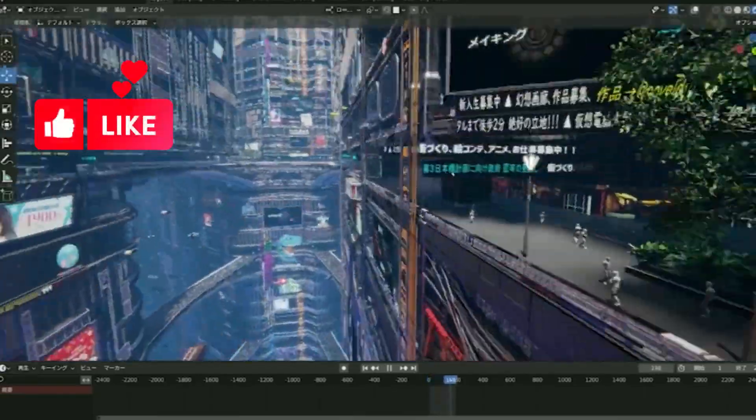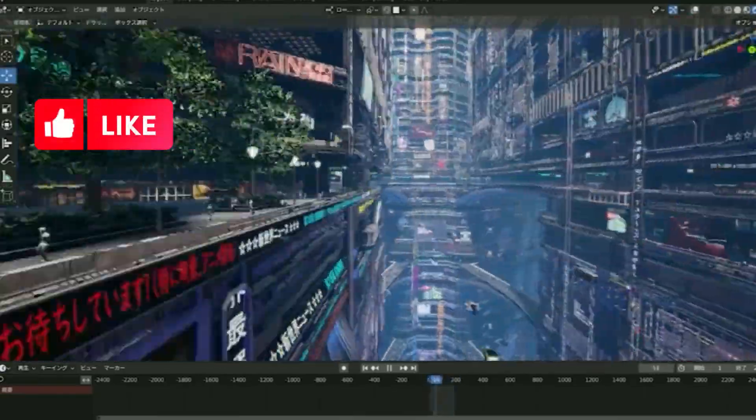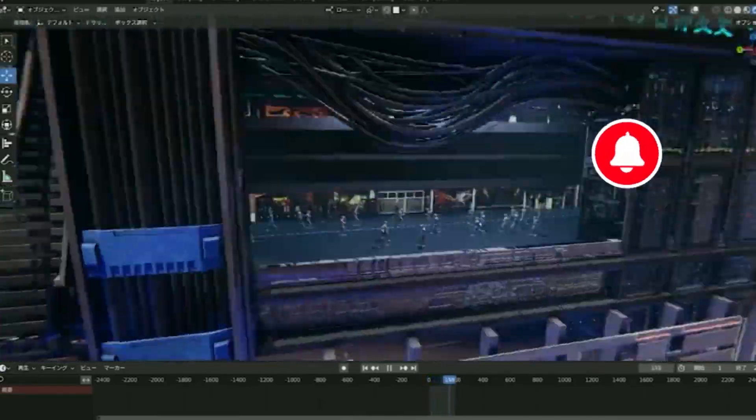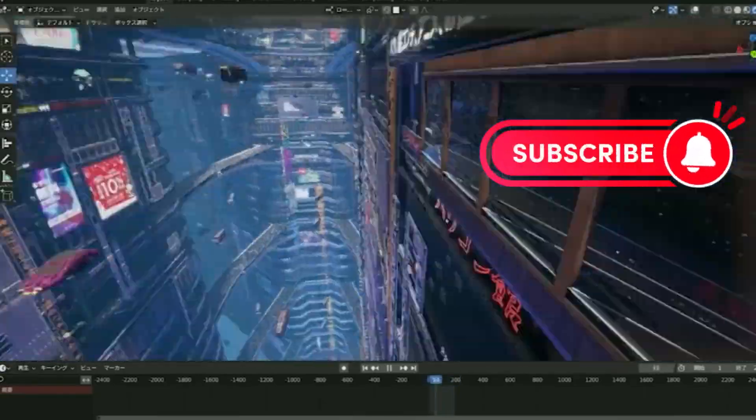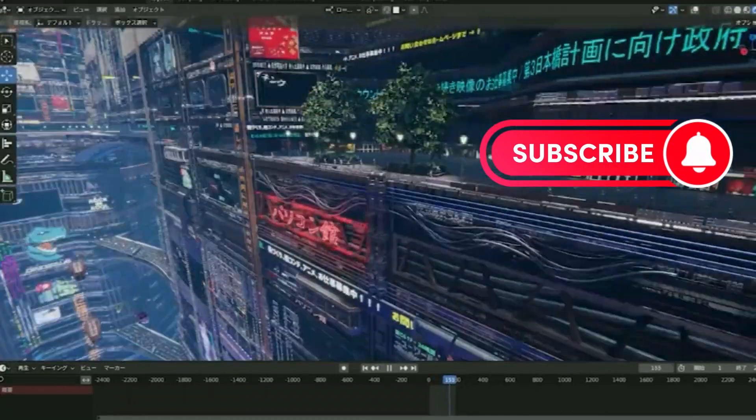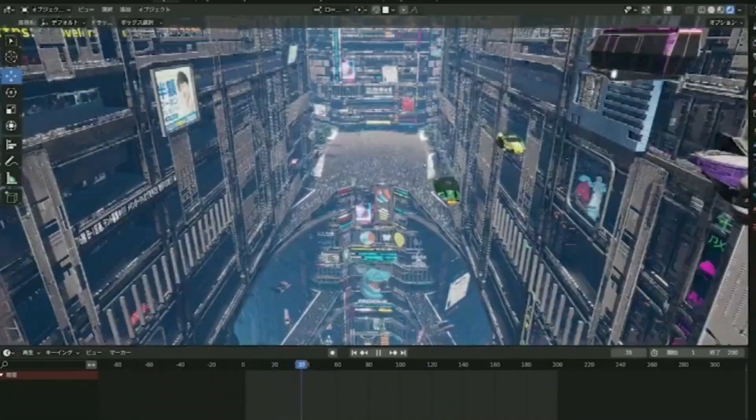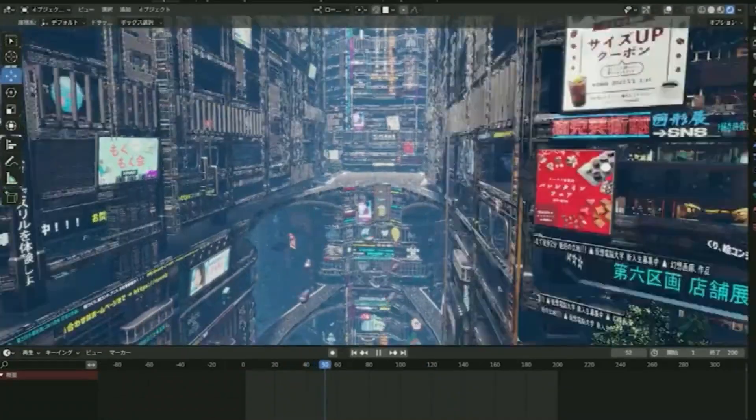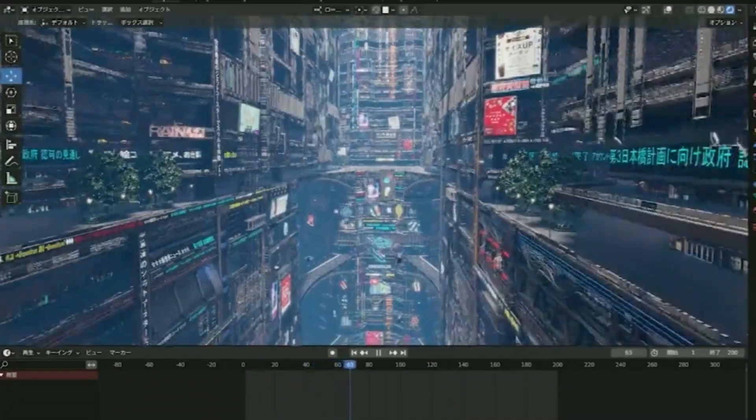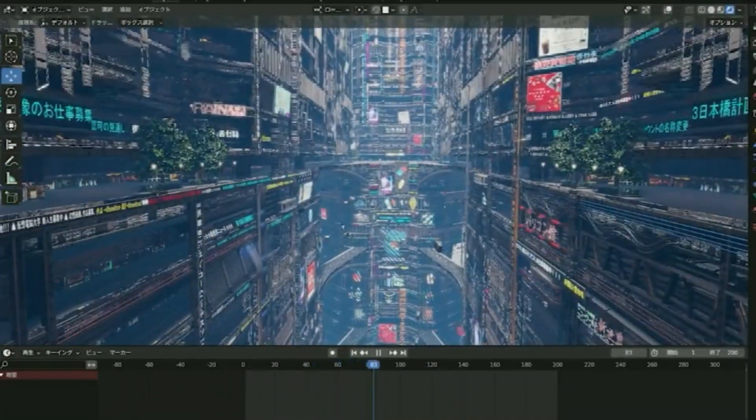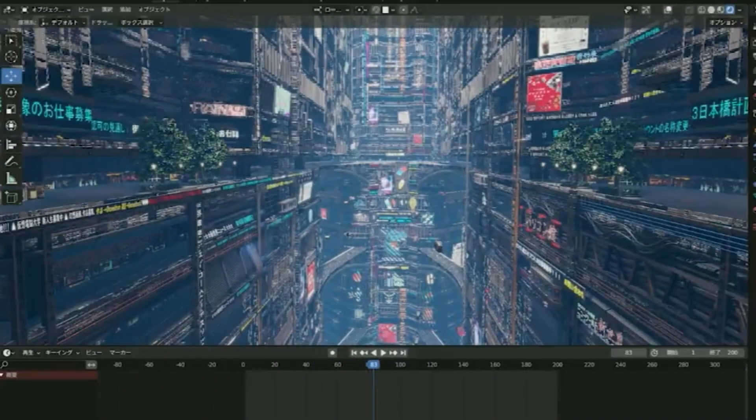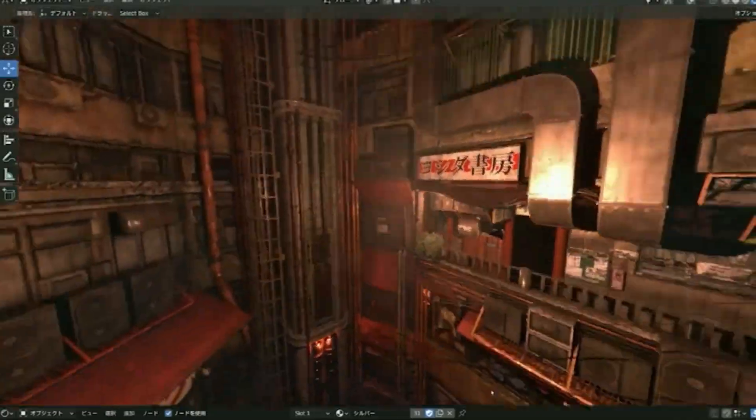The world of 3D art has been pushing the boundaries of what is possible for years, and Fujita Shou is no exception. Recently, he shared a look at his stunning new cyberpunk megacity, currently a work in progress.